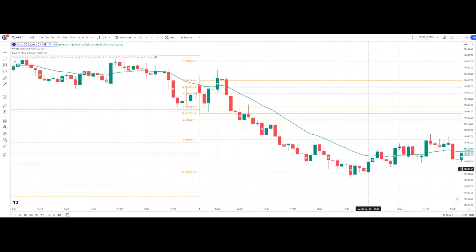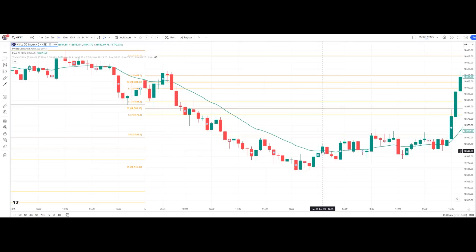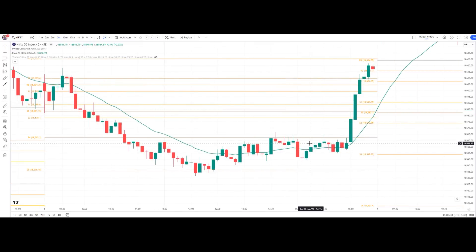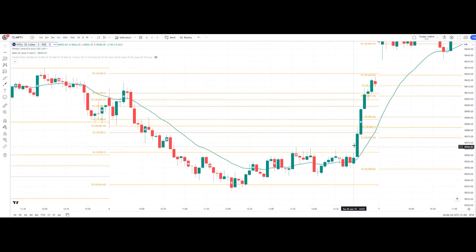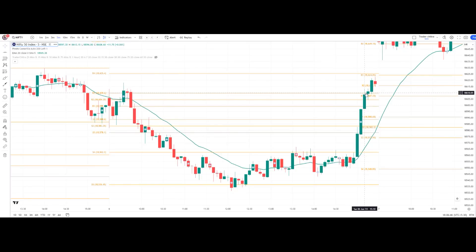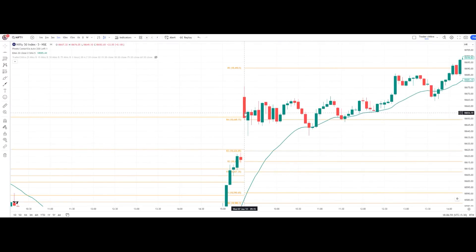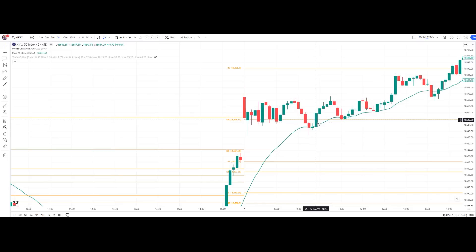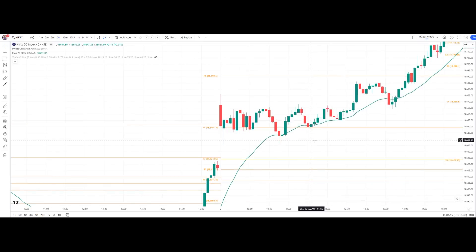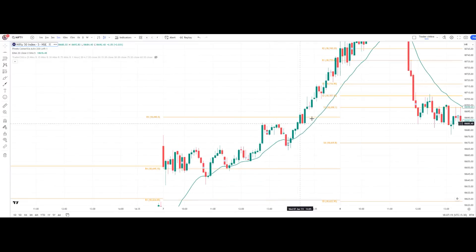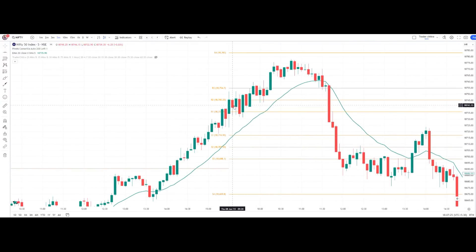A green candle at 12:35 closed above the 20 EMA, signaling a potential long. At 3 PM, the price was at S3 and closed above it, reaching target quickly — two trades in one day. On June 7th, price opened at R4; we wait for a pullback to the 20 EMA. The 10:55 green candle closed above the 20 EMA — we enter long above it, stop loss at the green candle's low, target R5, which was achieved.